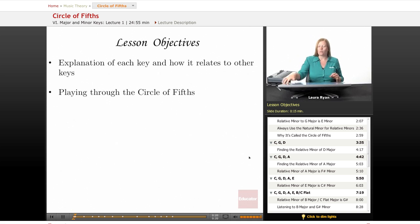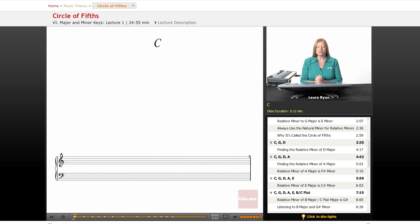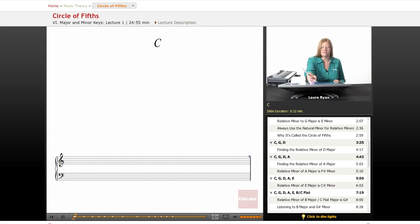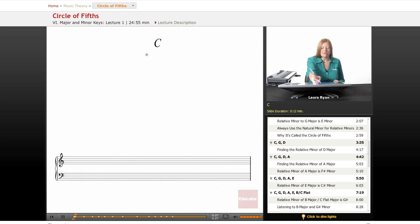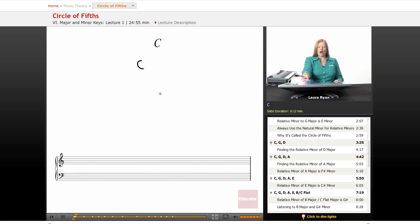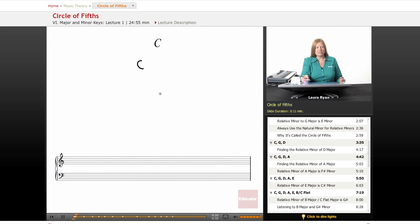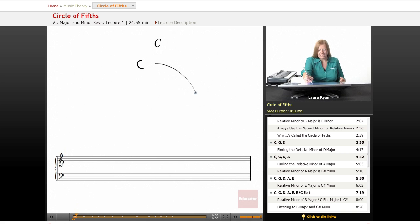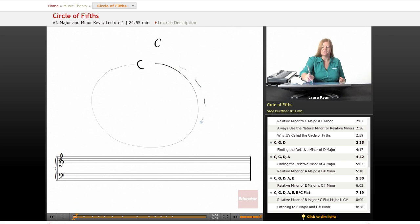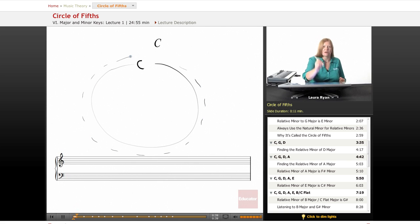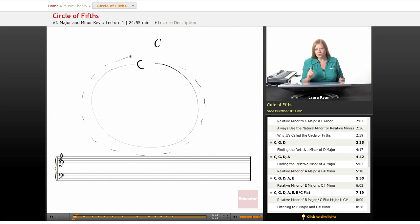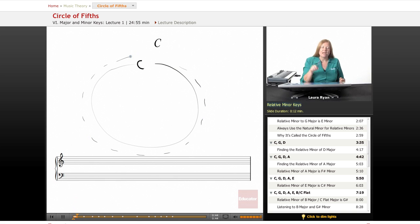So we're going to start with the note that's on the very top, C. And we'll leave that there because we're going to draw the circle over here. The circle of fifths ends up becoming an actual circle with every key at different spots on the circumference of the circle. We are also going to explore related minor keys to the major keys.